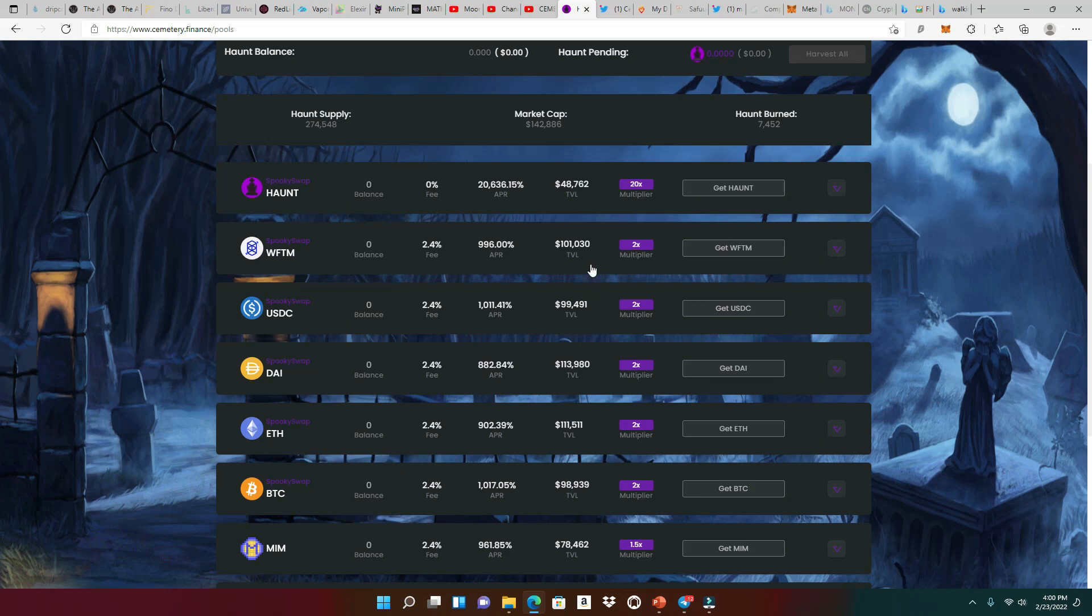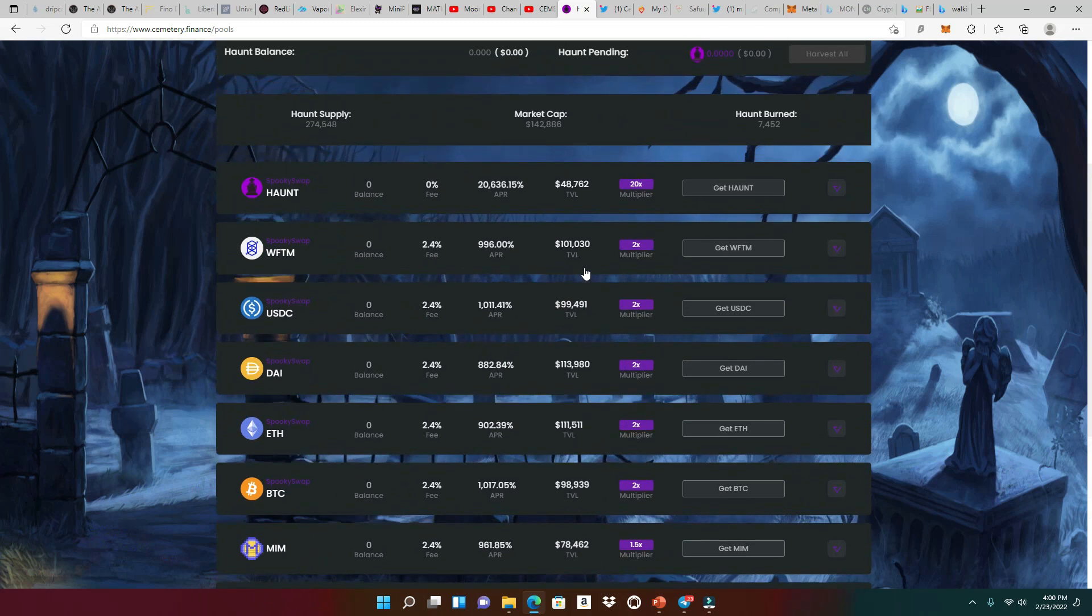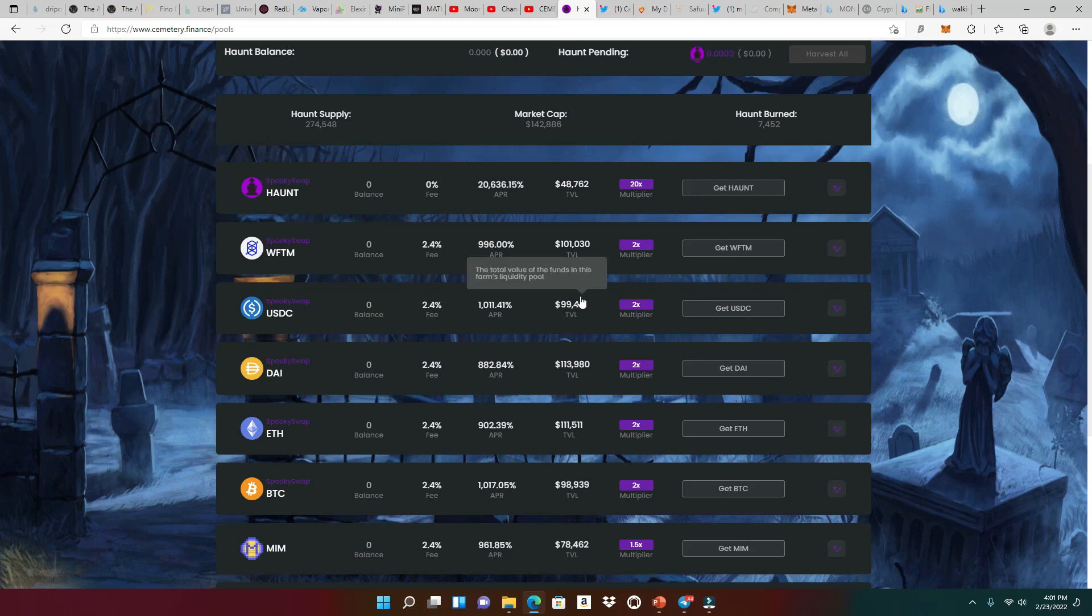And of course, the USDC, the dyes, the ethers, and the BTC has okay APRs that close to 1,000%. But we know that ain't better than 20,000%. But these are stable coins. These are more valid projects. So they don't want to give you that high APR for those type of tokens and coins.